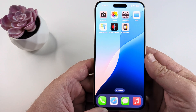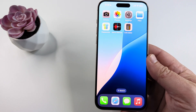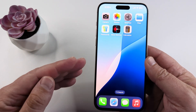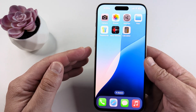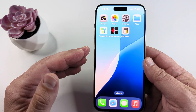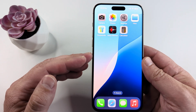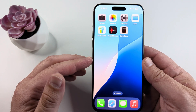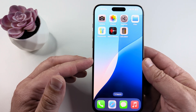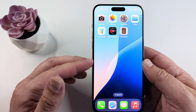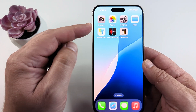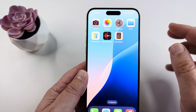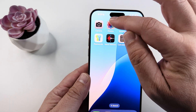Welcome to another Mr. Mutech video. Today I'm going to show you how to delete all screenshots on your iPhone. I will be using iOS 18 to demonstrate this, and we can do this directly from the Photos app. So let's go ahead and start by opening the Photos app.